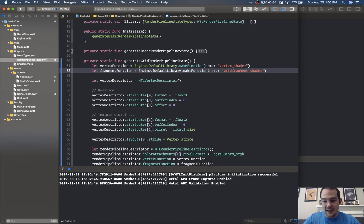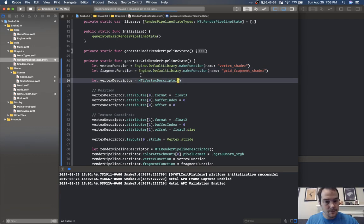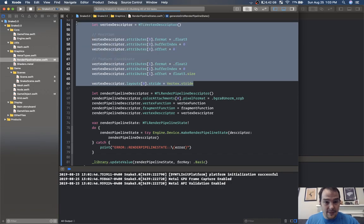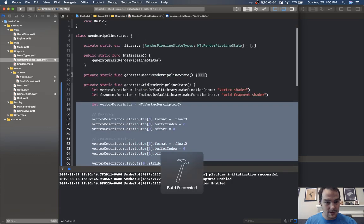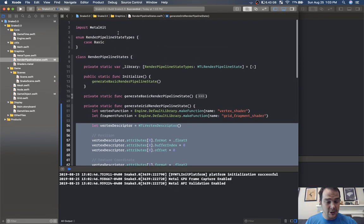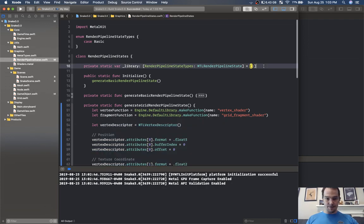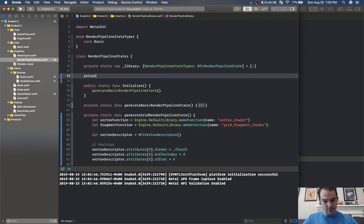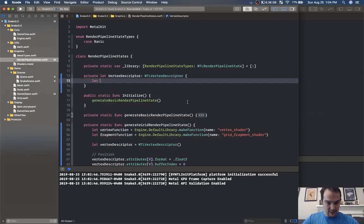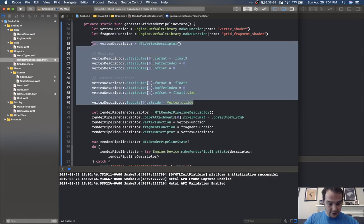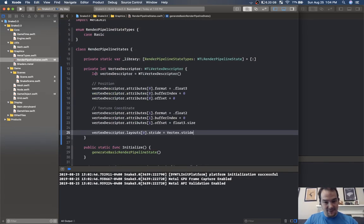Actually the vertex shader can be exactly the same because it's just a quad with texture coordinates. The fragment shader is definitely going to need to be different. All of this vertex descriptor information can be shared — should I refactor it? Yes — I'm going to create private let vertex descriptor as MTL vertex descriptor and reuse it instead of creating it in every single function.